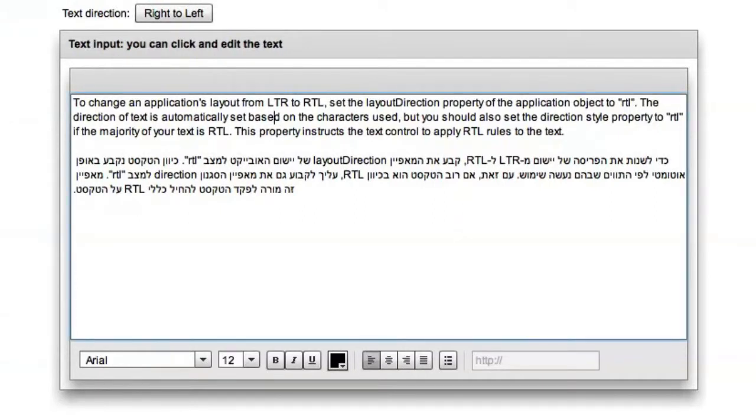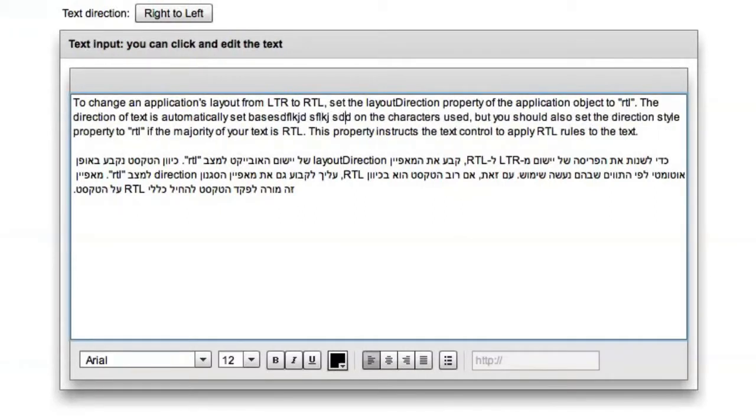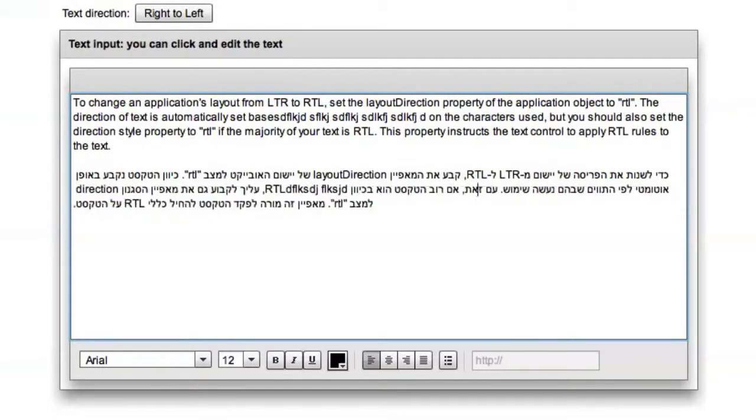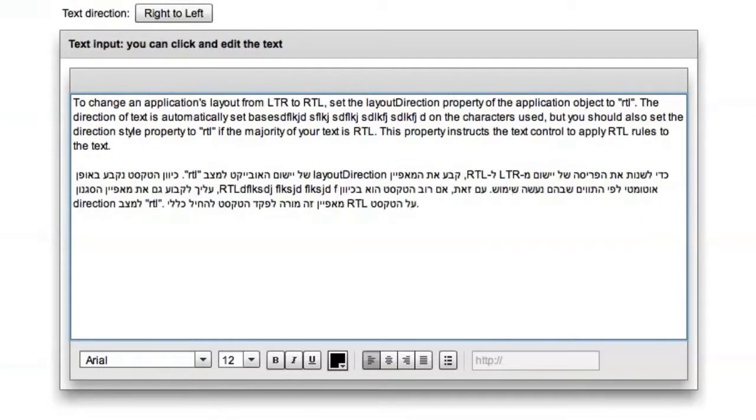And by default, it will use the LTR direction. And this is the same here with some Hebrew text.